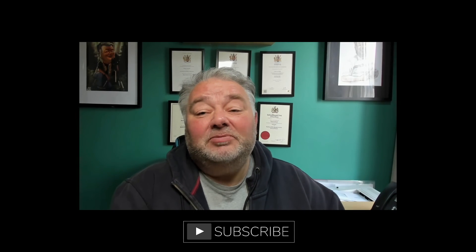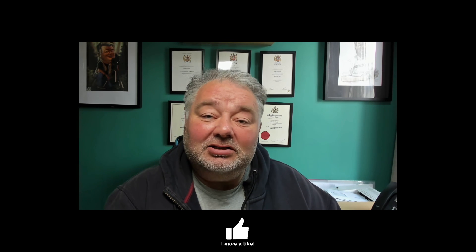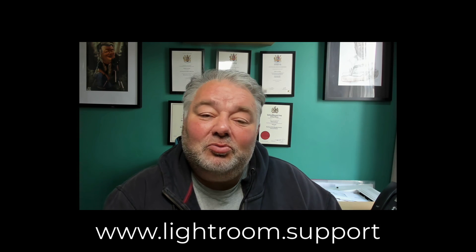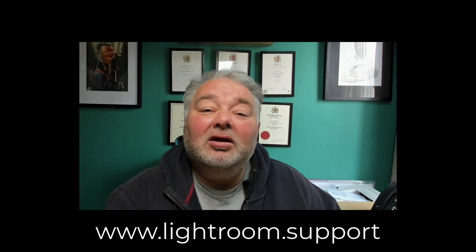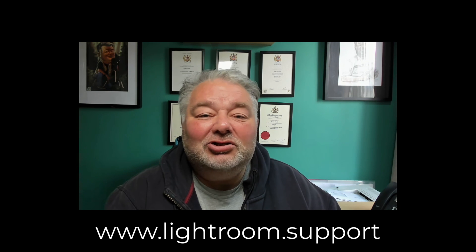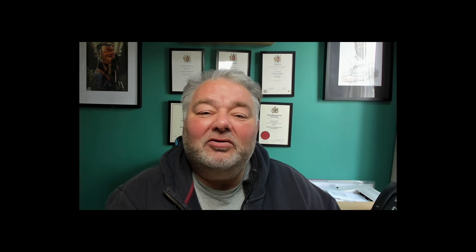So I hope today has been of help for you, how you can adjust your screen real estate. My name's Mark. If you'd like to know more about what I can do to help you in Lightroom and Lightroom Classic, just sign up for my newsletter, lightroom.support. Bye for now.